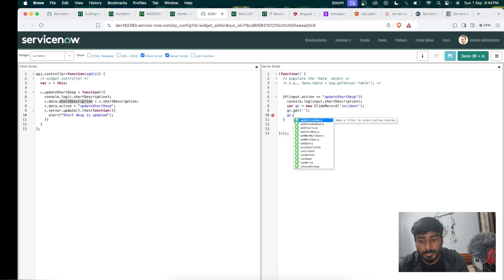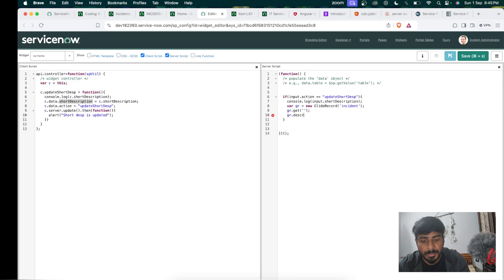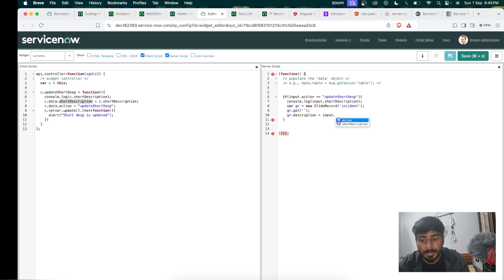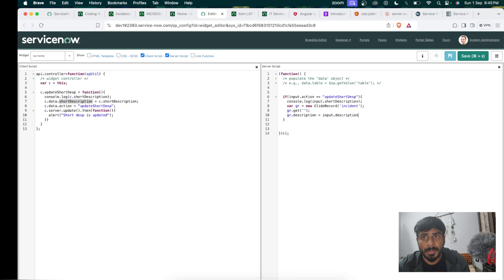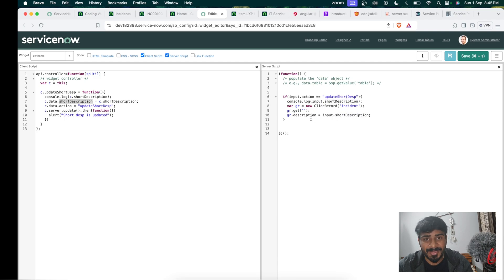We set gr.description equal to input.description. Wait — I originally bound the field as short description, so let me reconcile that. We write gr.description equal to input.description. I realize I should verify the correct field name. We can update it after checking the actual field names in the record.